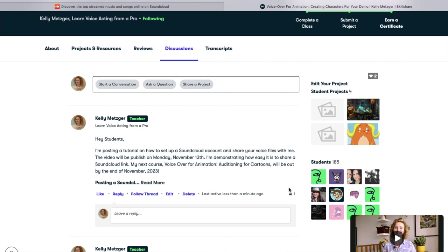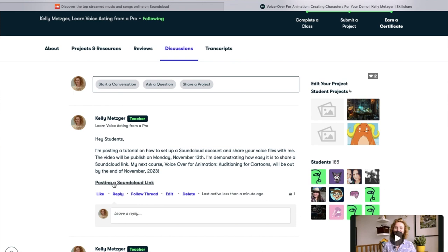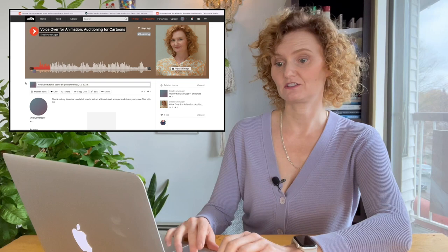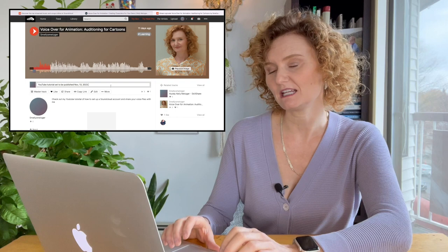So post. And as you can see, that's the SoundCloud link. Click on that — it takes me to my SoundCloud. Press play. Hi, this is Kelly Metzger from the Skillshare class voiceover for animation auditioning for cartoons. So in the comments I also wrote, just in case someone clicks this and they're like, where's the tutorial — YouTube tutorial set to be published November 13th, 2023.